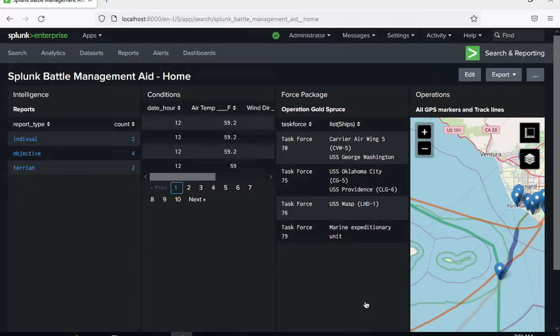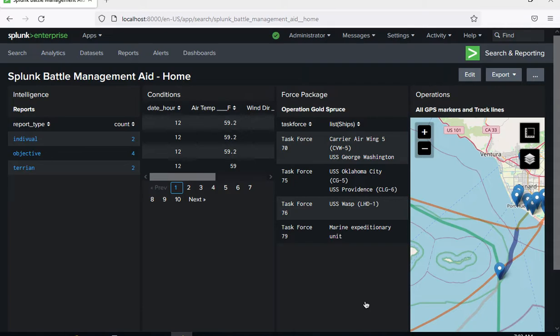Hello and welcome to the Splunk Battle Management Aid Dashboards Overview. My name is Stephen MacArthur and I will be showing you four items today. The first is the homepage of the Battle Management Aid.